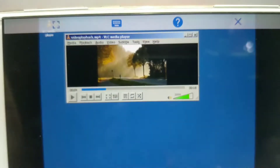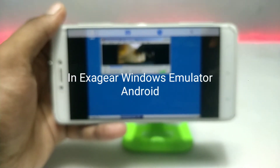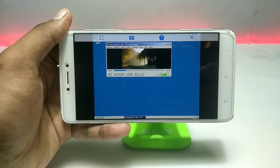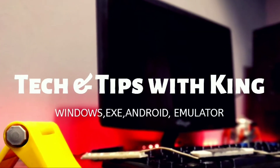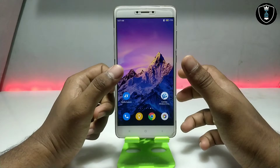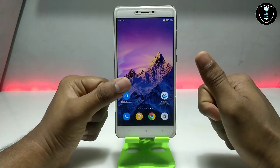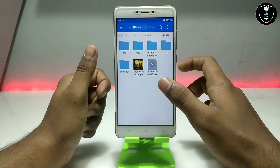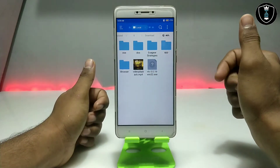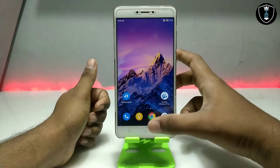Hello, welcome to my channel Tech and Tips with King. In this video I'm going to show how you can install and run VLC media player in ExaGear Windows emulator. First of all, you have to download an application called ExaGear Windows simulator — download link in the description. I have already made a separate tutorial on how to download and install ExaGear, you can check out my channel. The second thing you have to download is VLC — this is the official version, and I'll provide the download link.